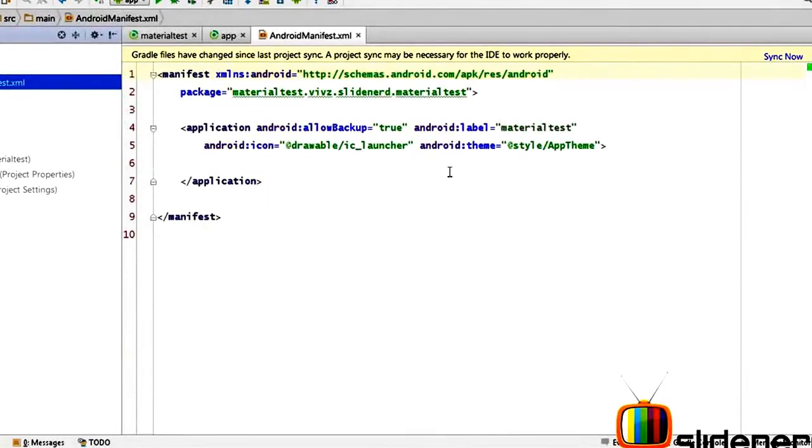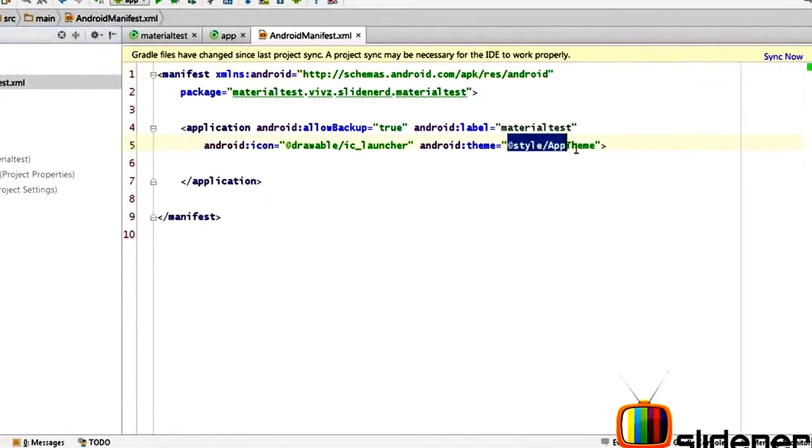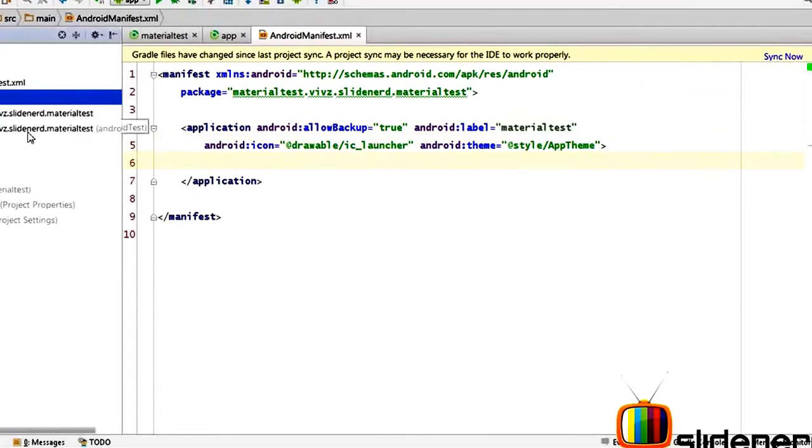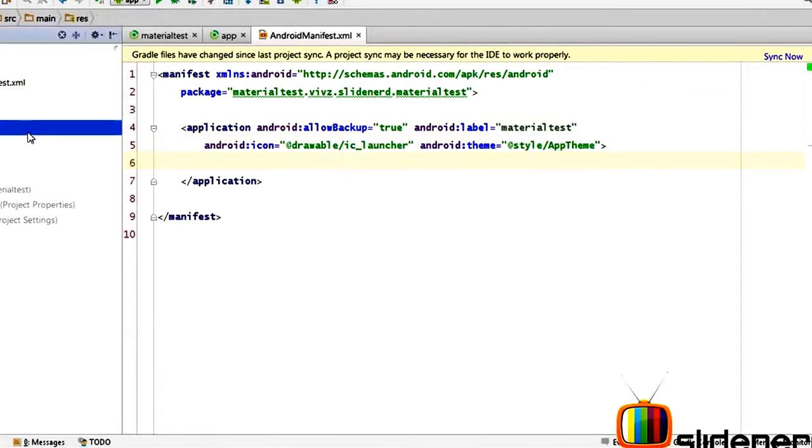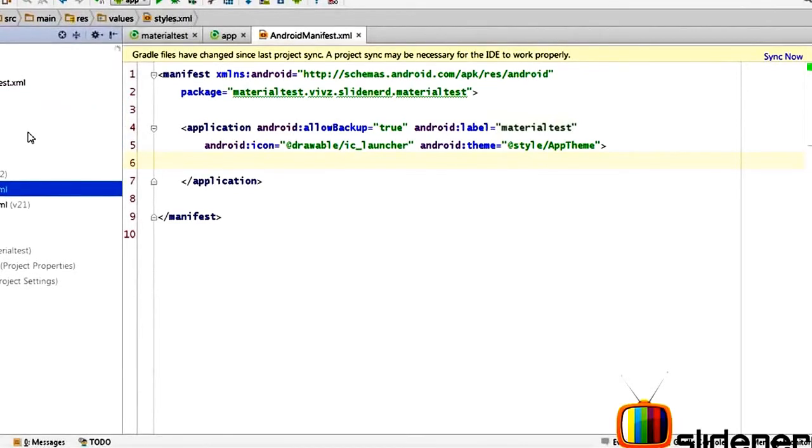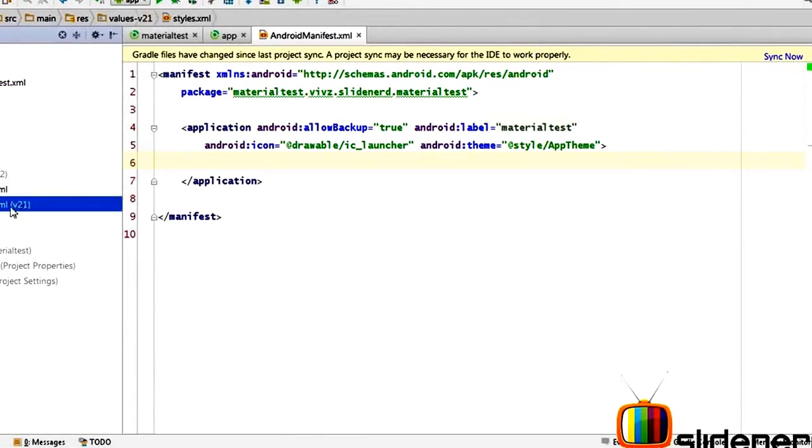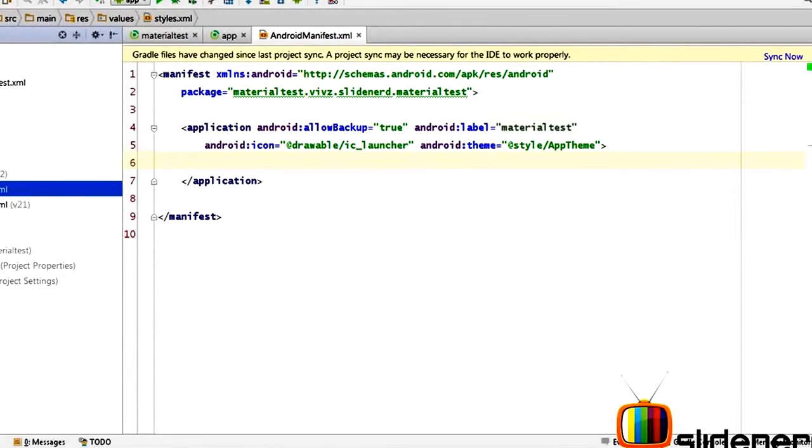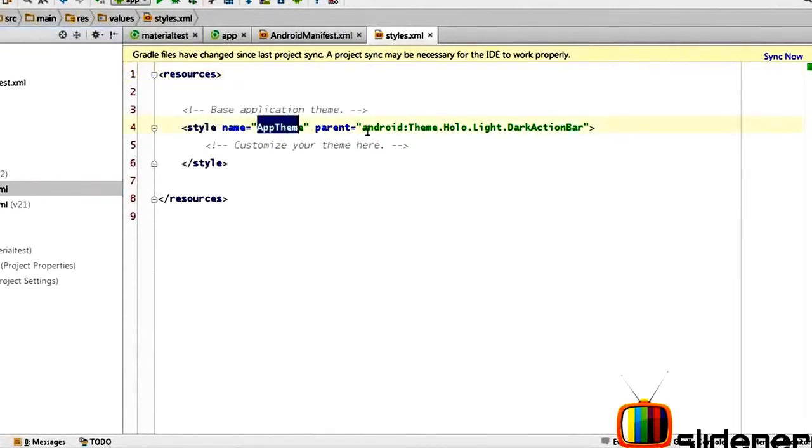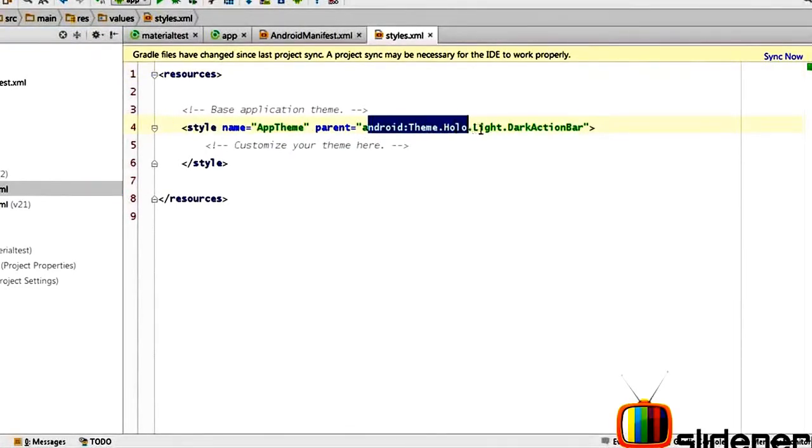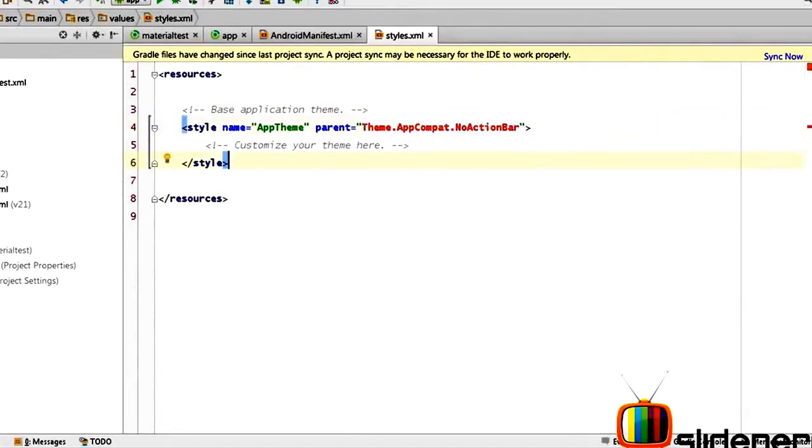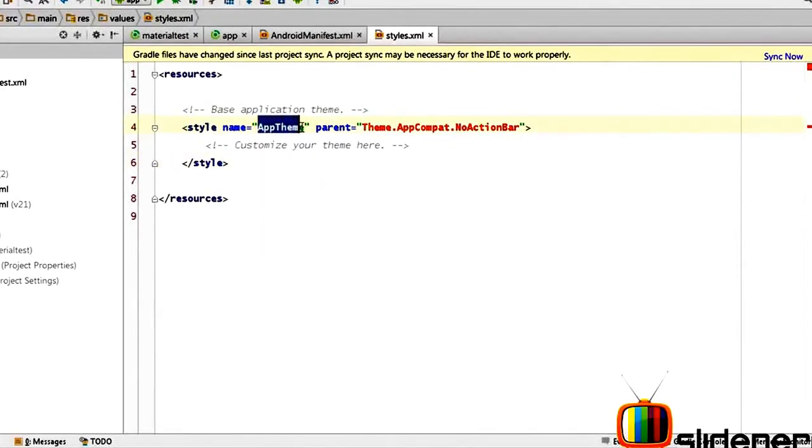Now let's go back to our manifest file and make some changes. So there's our manifest file, it says style slash at the rate app theme. Now the first thing is let's go to the styles and take a look at what that styles really looks like. There's a style.xml, there is two files as you can see, there's a v21 and then there's the normal styles.xml. Let's open a normal one first and take a look at that.